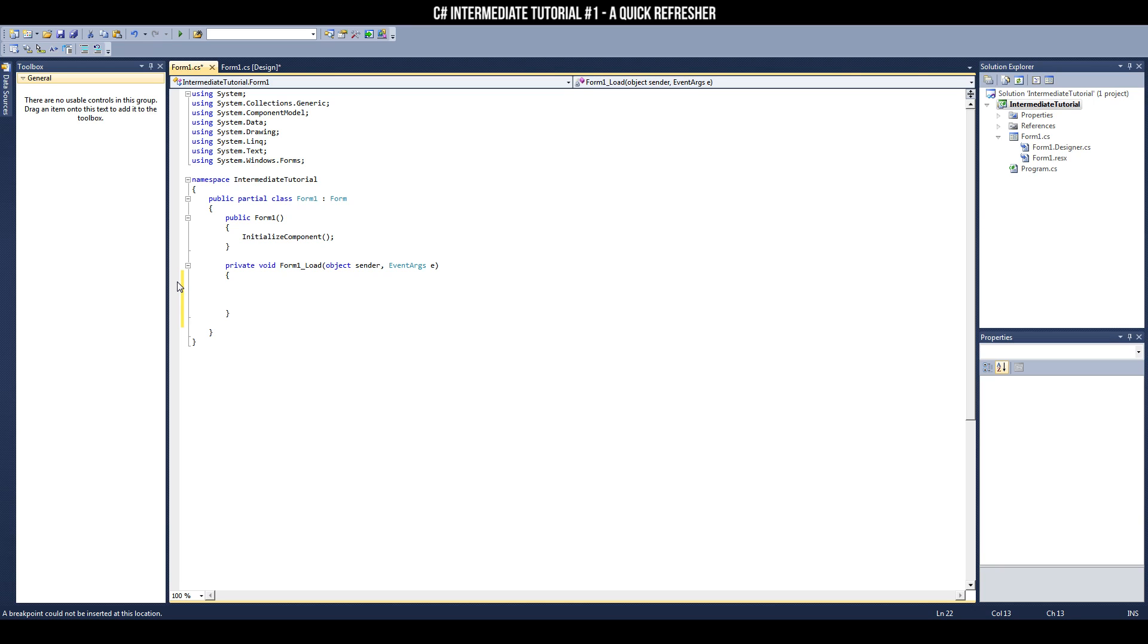Creating variables is simple. Declare the type, name, and value. In this case, I chose to create an integer that represents my age. An integer is a whole number. In this case, 19.